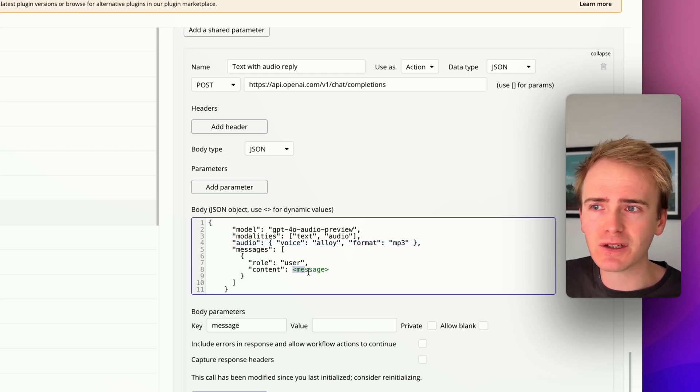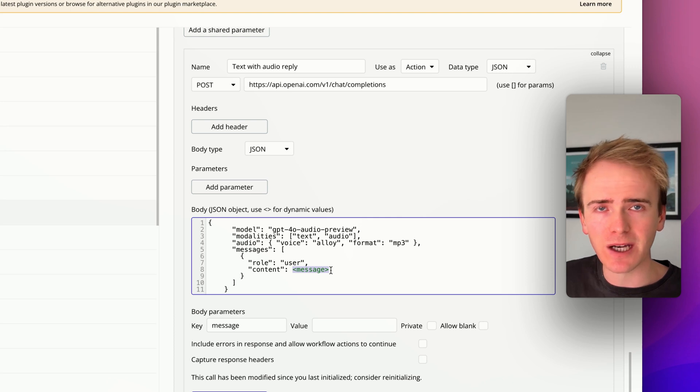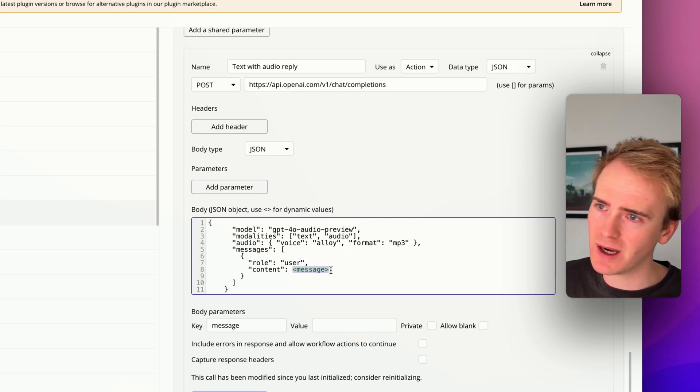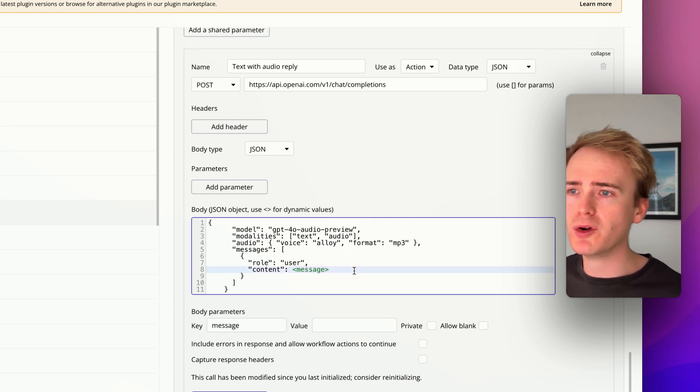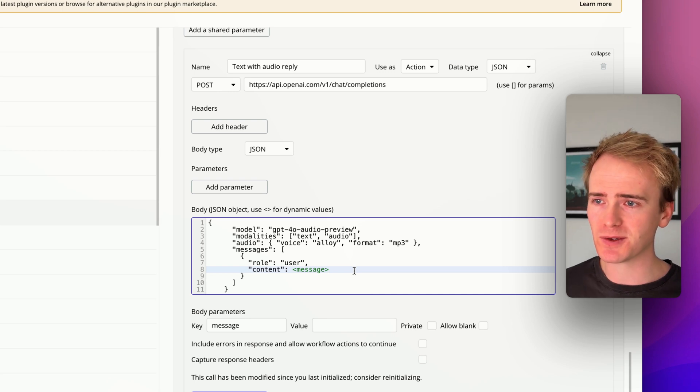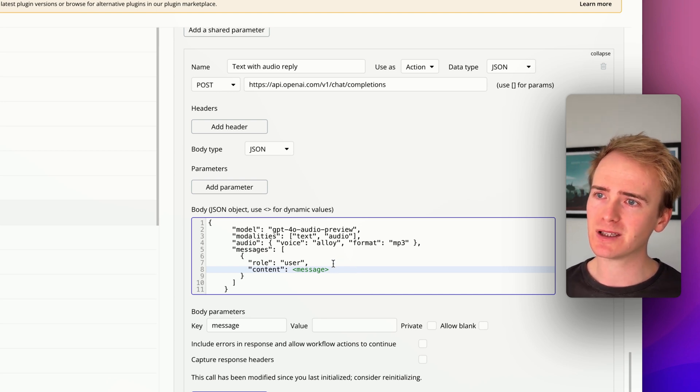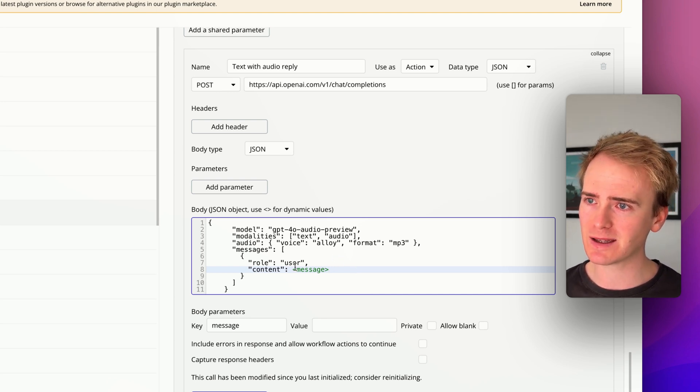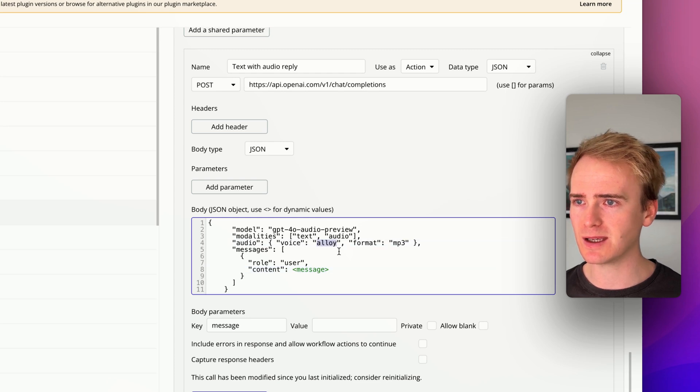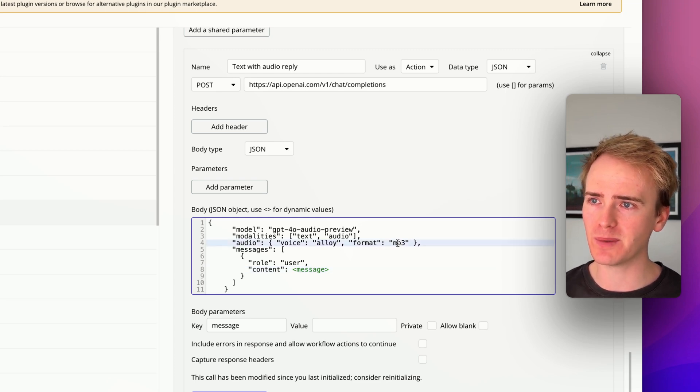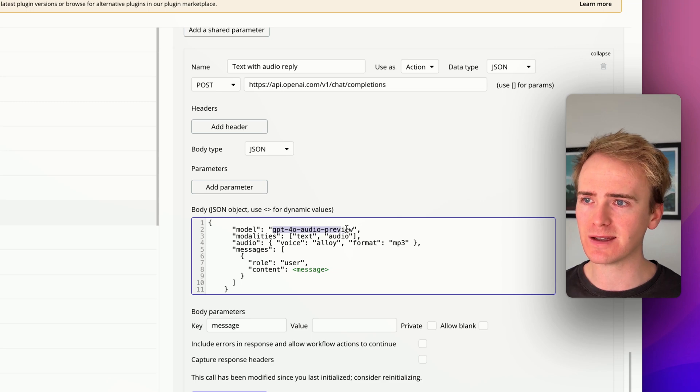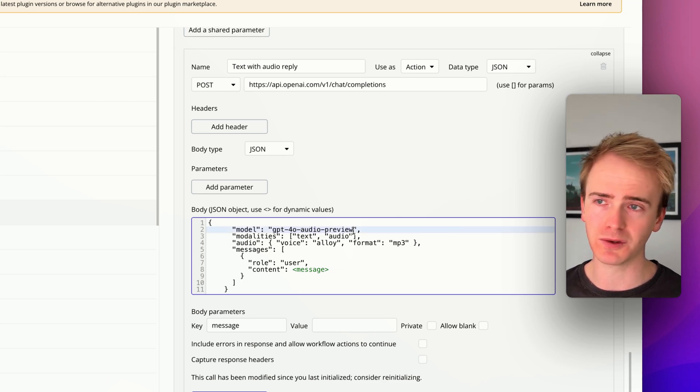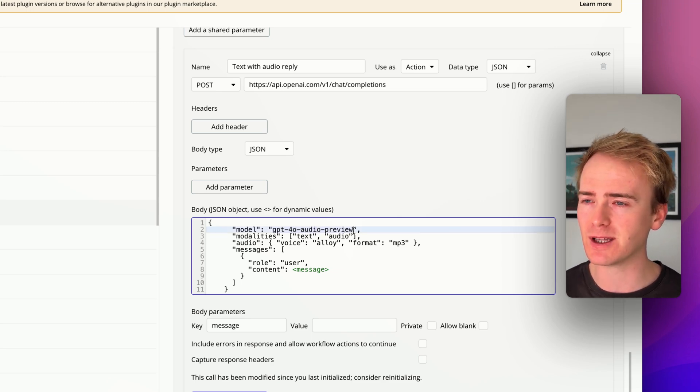And then just like any other chat completion demo that we've done on this channel, you put in the message here. We remove the speech marks because we're going to JSON save all of the content. But effectively, it's saying that here's the user's message but respond using the alloy voice in the format of MP3. And also notice that this is using a preview model. This is very recent, very recent updates they've made to their API.